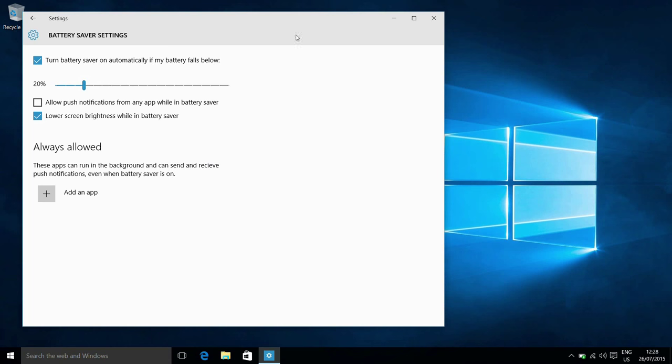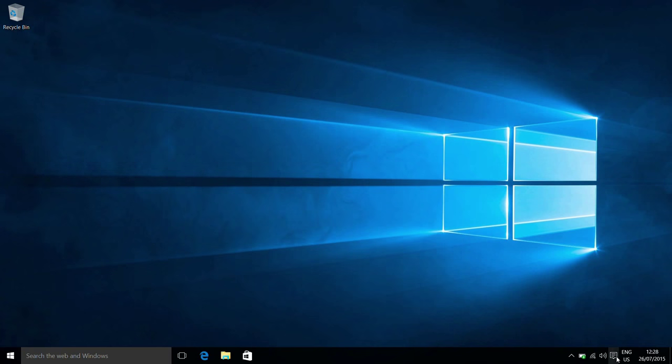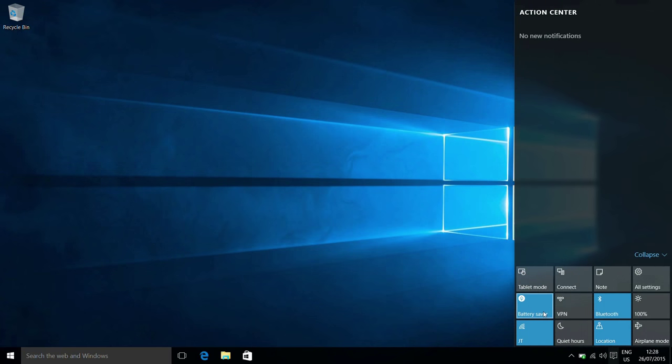This is basically just to save power with your system when you're running it on the battery. Quite a common feature now on phones as well. Nice to see it being put in as a single click rather than having to mess about with power profiles.